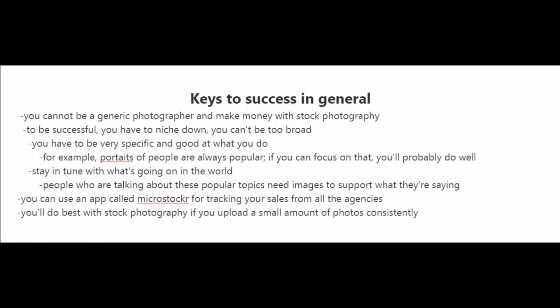These tips will work whether you decide to go for the smaller stock photography websites or the larger stock photography websites. To start off with, you cannot be a generic photographer and make money with stock photography. To be successful, you have to niche down. You cannot be too broad. You have to be very specific and also good at what you do.